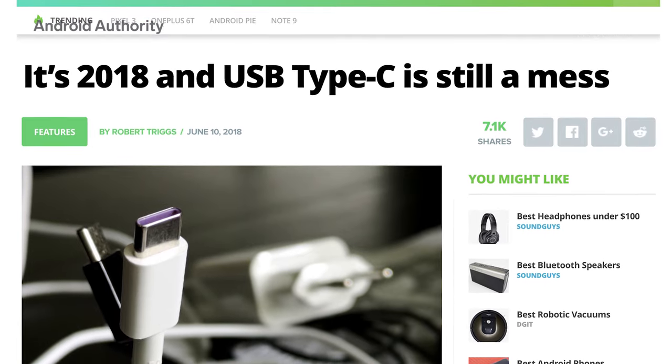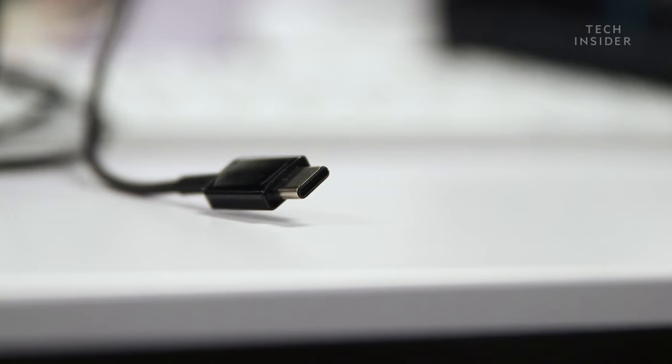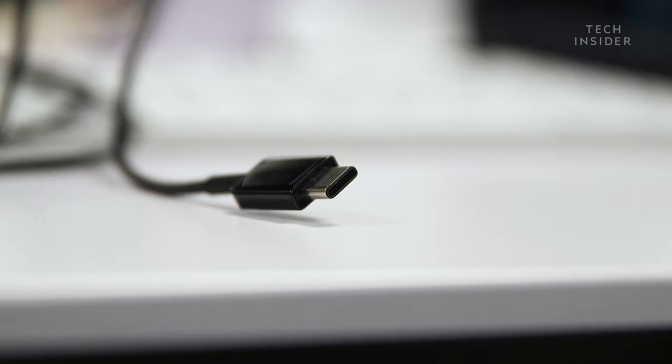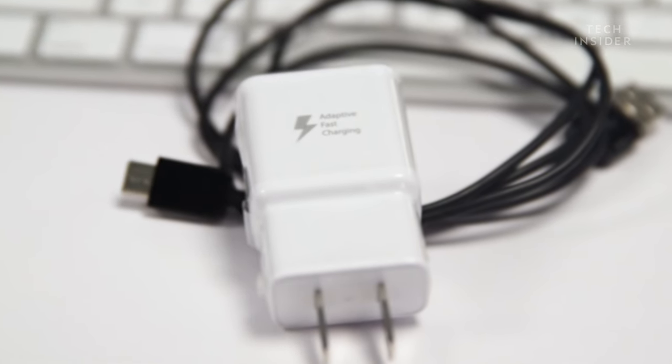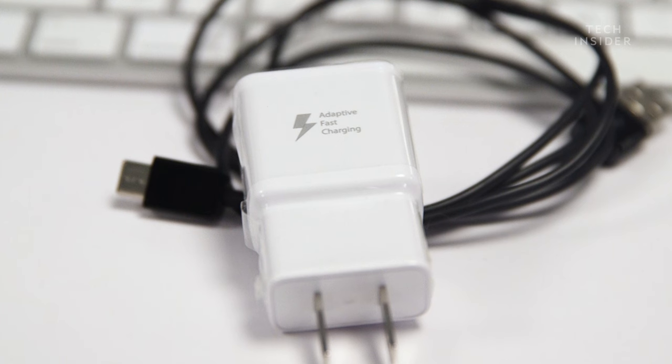Okay, so your data might transfer slower, or you might mix up two different cables. But what's the harm? Well, USB-C cables are also responsible for transferring power.